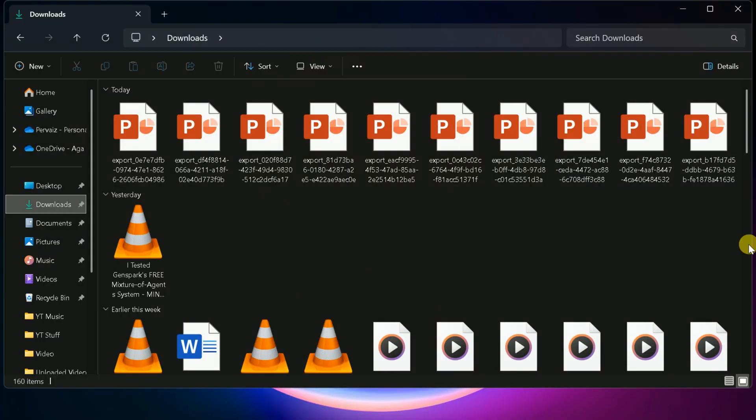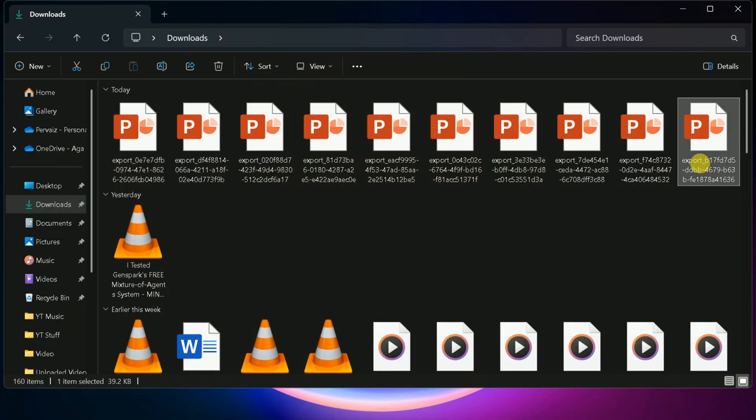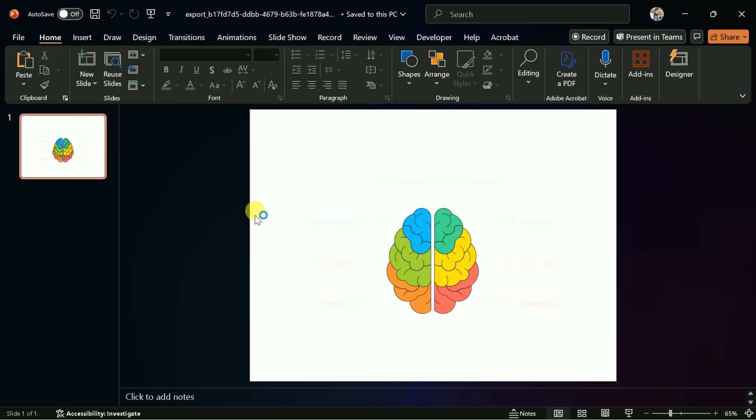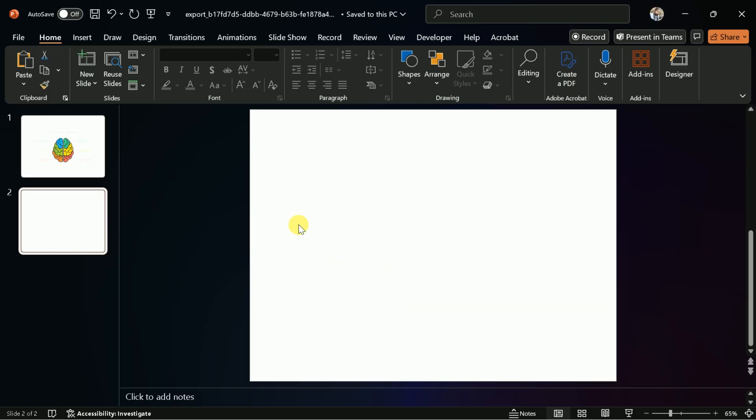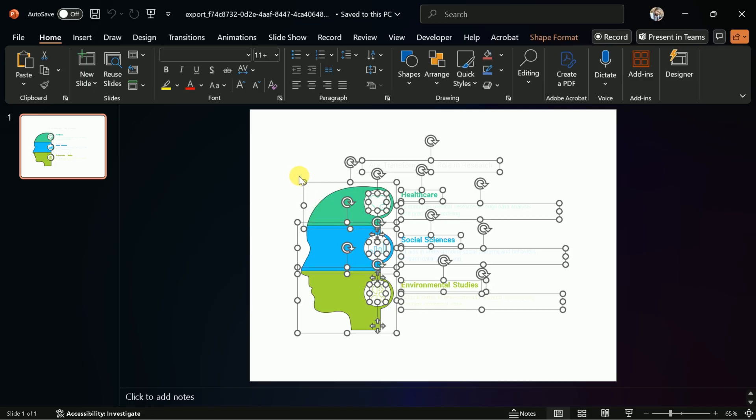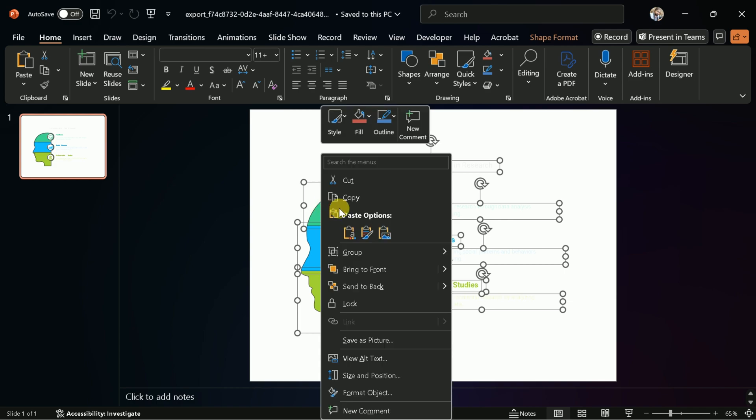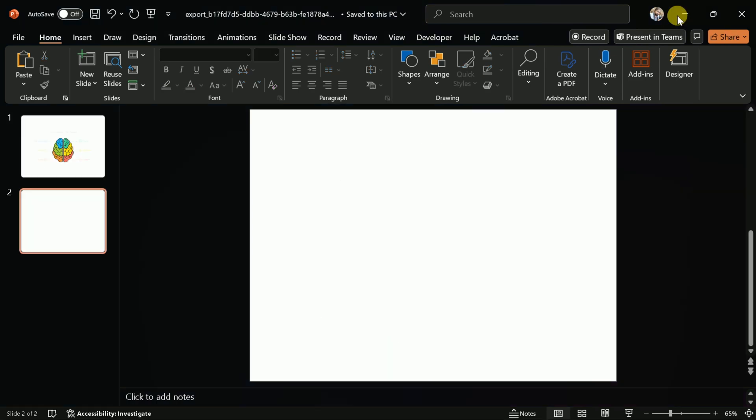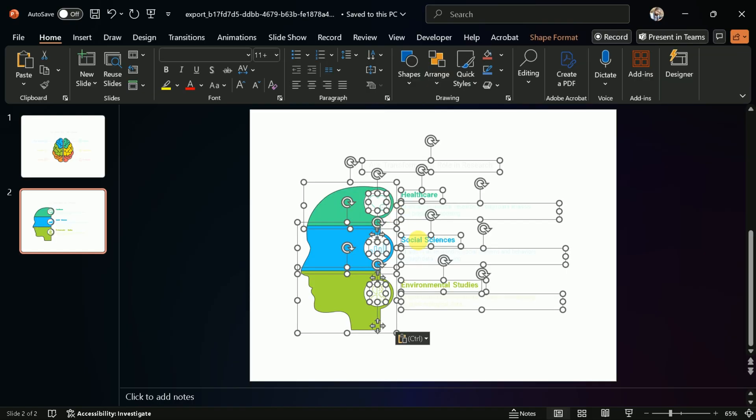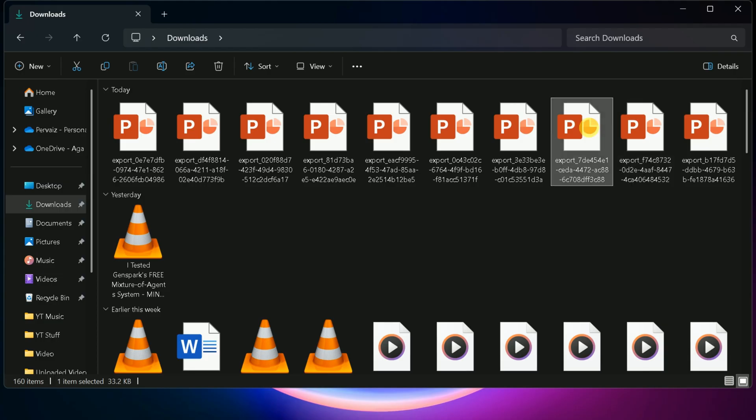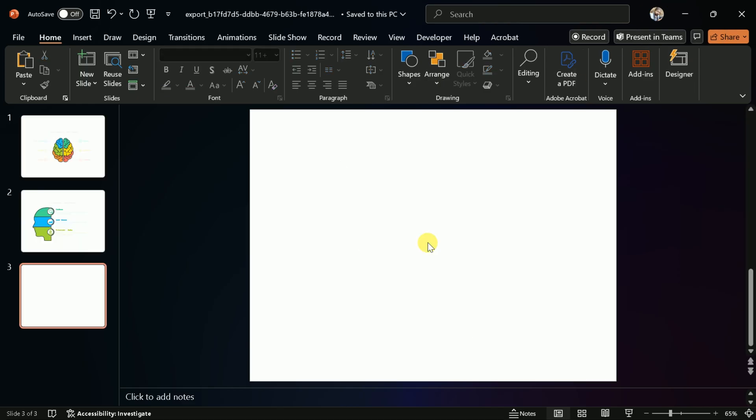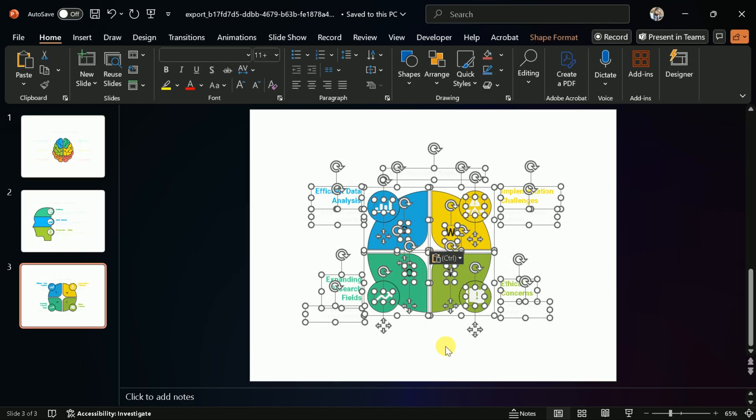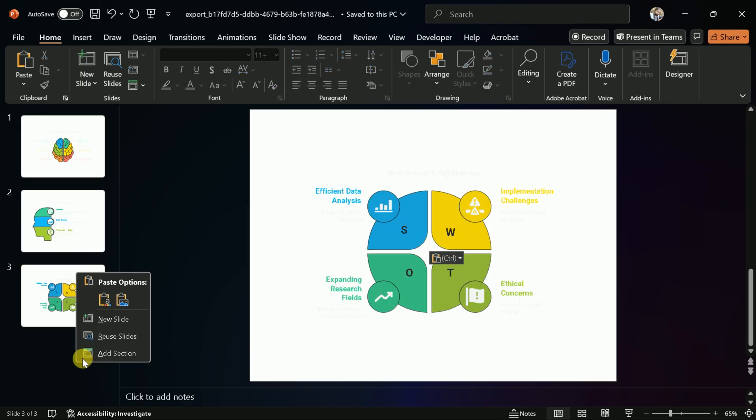Once all the files are downloaded, you can combine them into a single presentation. To do this, open the first PPT file and create a new slide. Then, open the second PPT file in a separate tab, copy its content, and paste it into the new slide. Repeat this process for all the downloaded PPT files, adding each diagram to your main presentation.